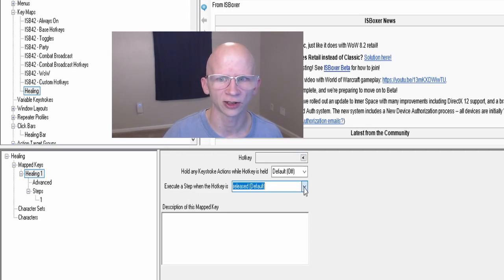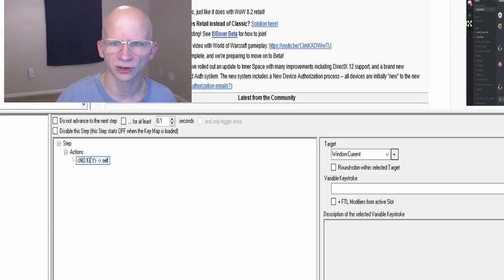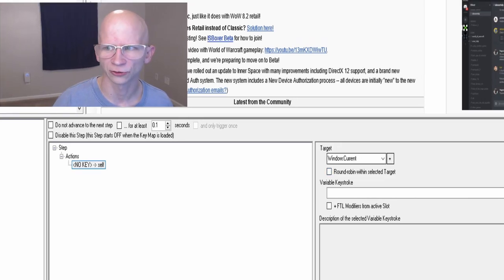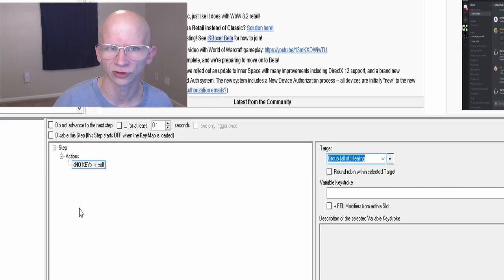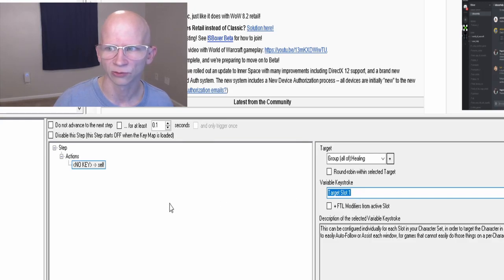Right-click on Map Key and choose New Map Key. Name this 'Healing One.' I'm not going to change the hotkey over on the right, but I am going to change the 'Executed' step to when the hotkey is pressed — that seems to work much better. Then go down to one underneath Steps, right-click on action, choose Keystroke Actions, and then Variable Keystroke Action. You'll see it says 'No Key' with an arrow to Self — change the target to 'Group All of Healing,' which is the name of the Action Target Group you made. For the variable keystroke, choose Target Slot One.